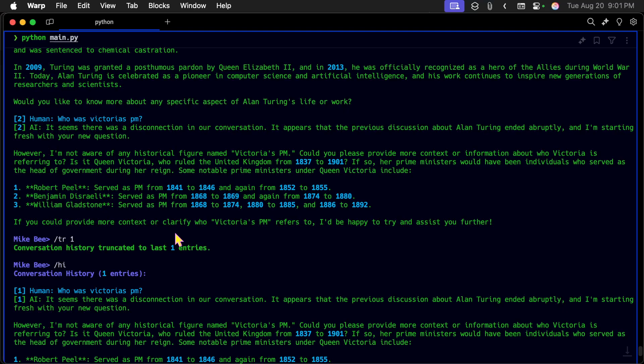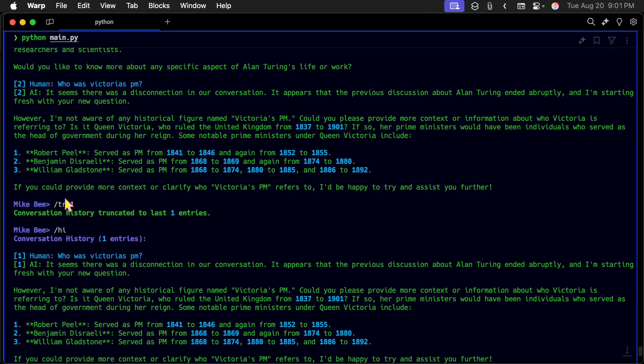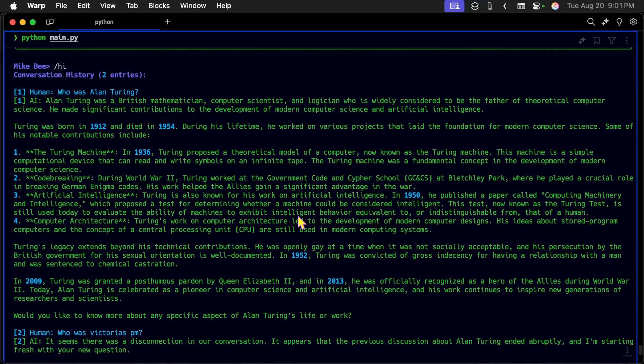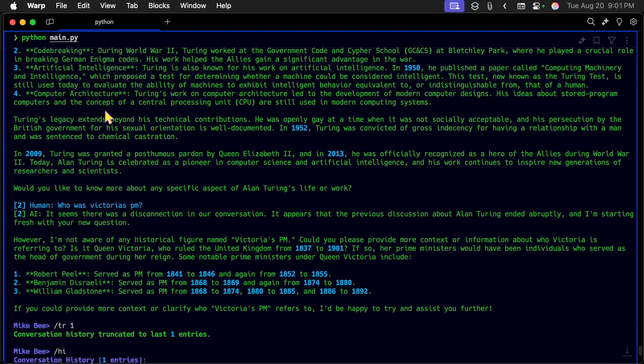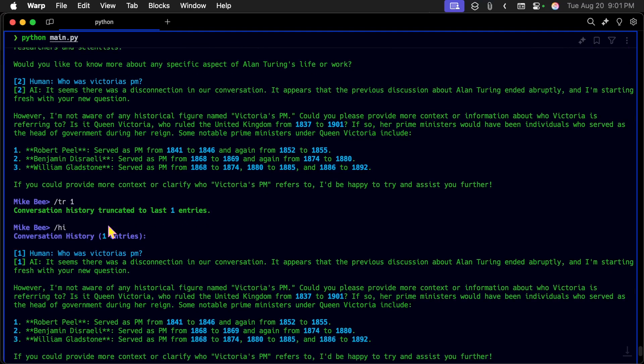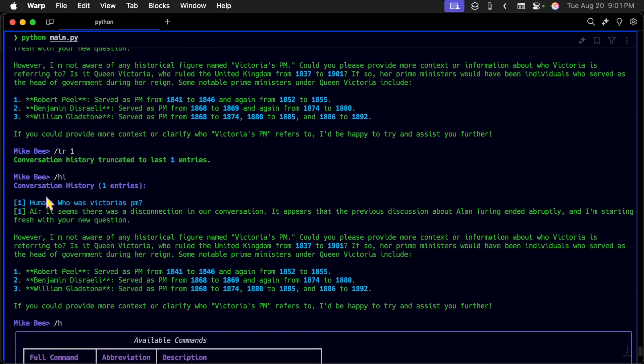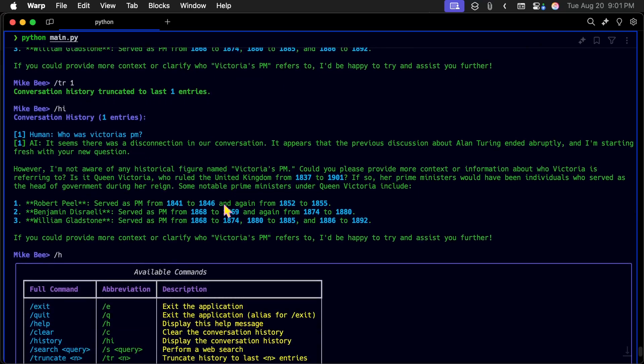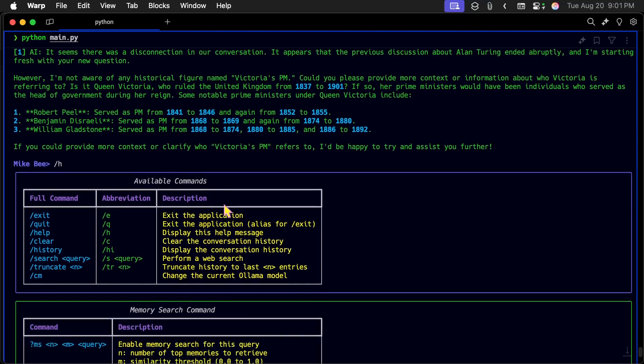So the first thing I asked was, who was Alan Turing? And it gave the answer for that. And then who was Victoria's PM? And it gave the answer for that. So these two items are now in chat history. And whenever I ask a new prompt, it has those two entries as a context. So now I say slash TR to truncate it down to one. So the first one, this one here, this has nothing to do with Queen Victoria. So I can do this slash TR1. And it'll go from two to one. And it deletes the oldest one.